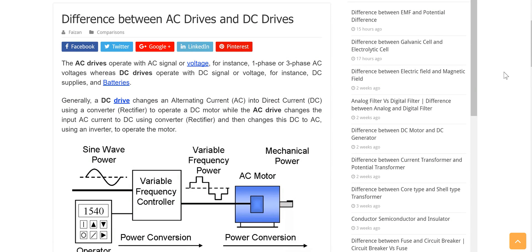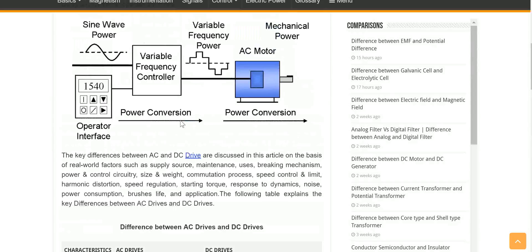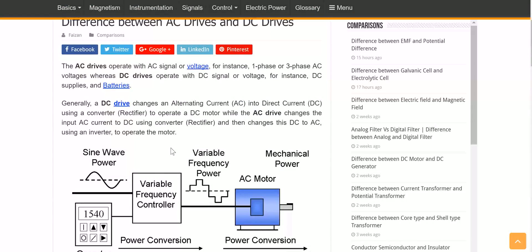AC means alternating current and DC means direct current. When someone talks about alternating current, it means the current is changing direction over time. If you've ever seen a circuit, it would go from plus to minus, plus to minus — like a sine wave. That's what I'm talking about and showing here.